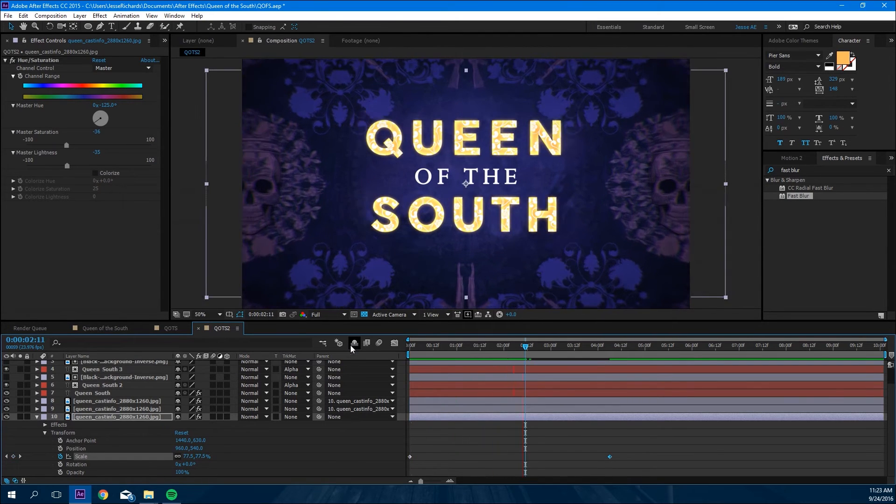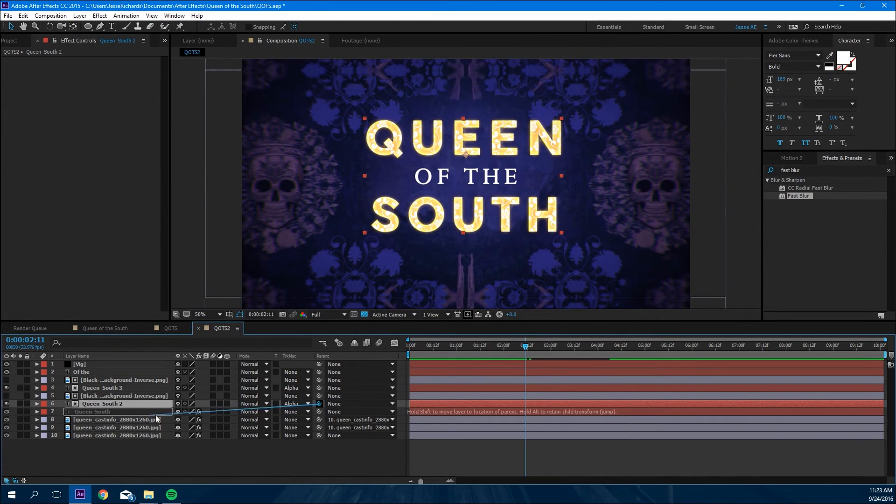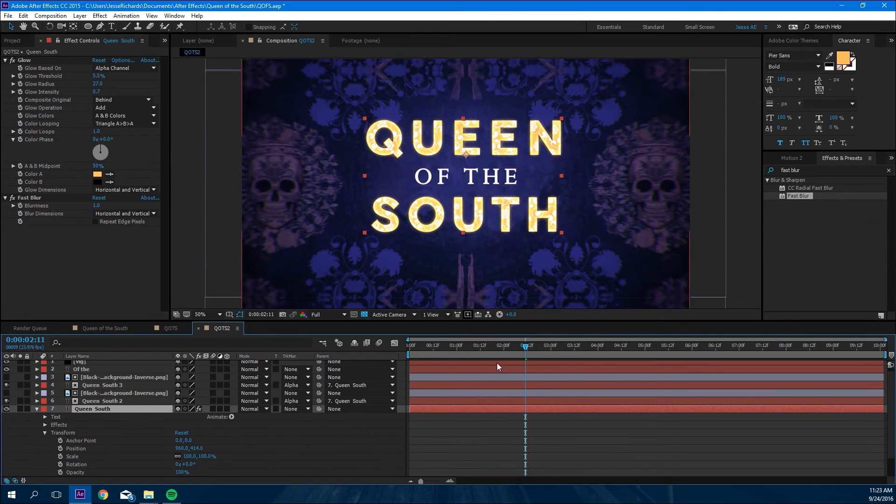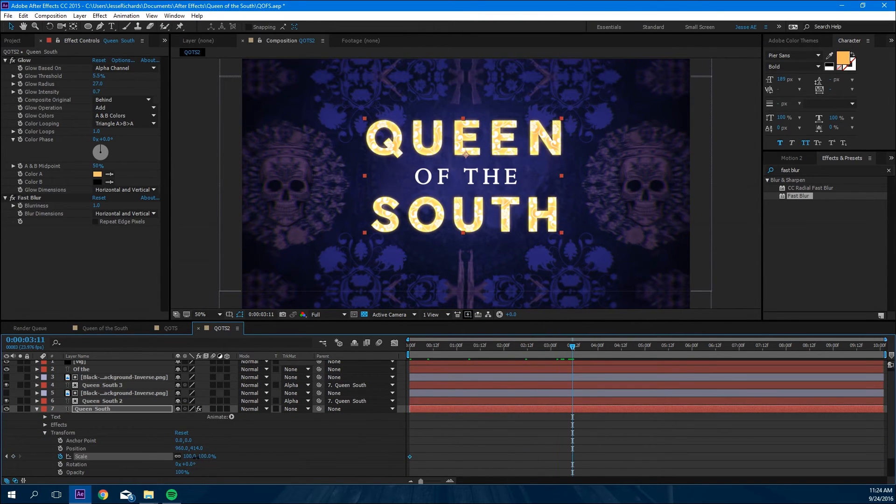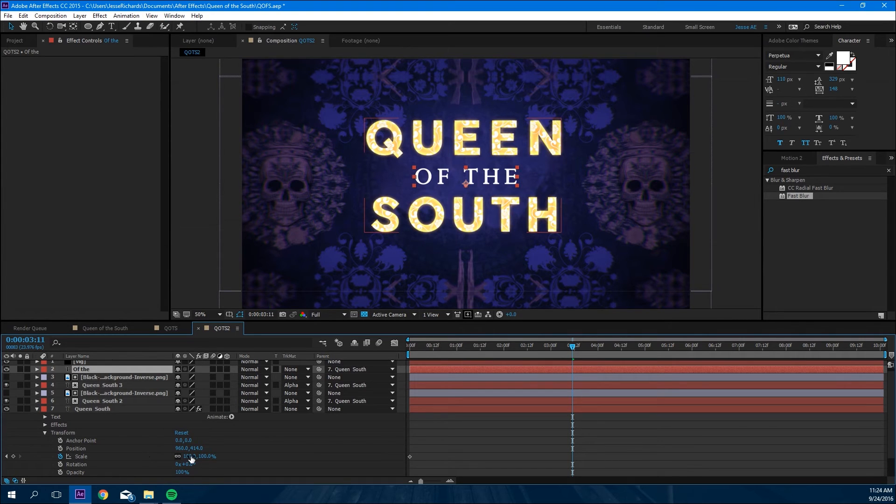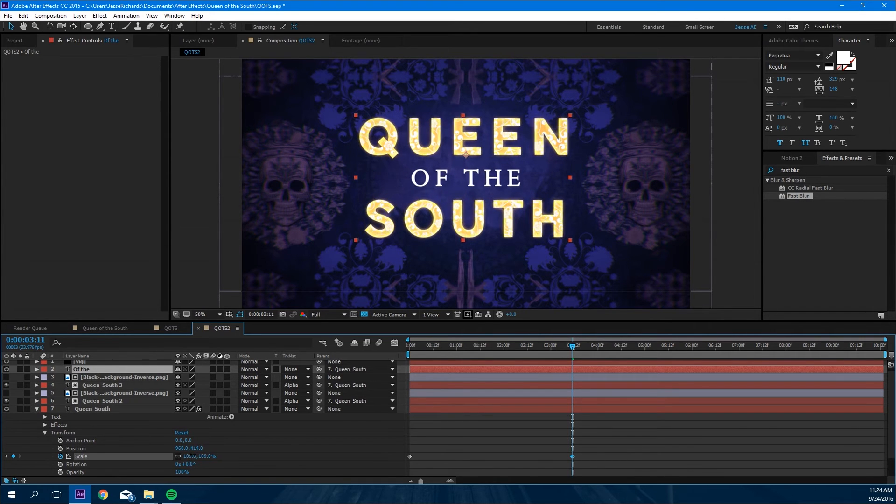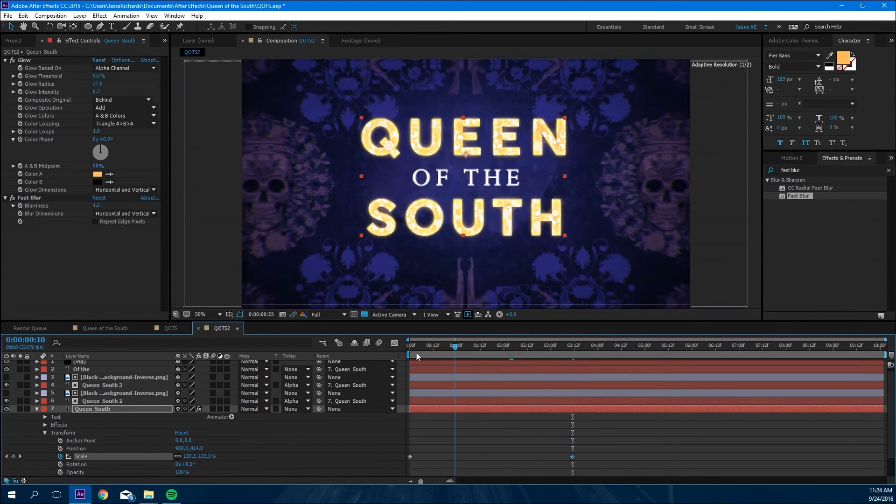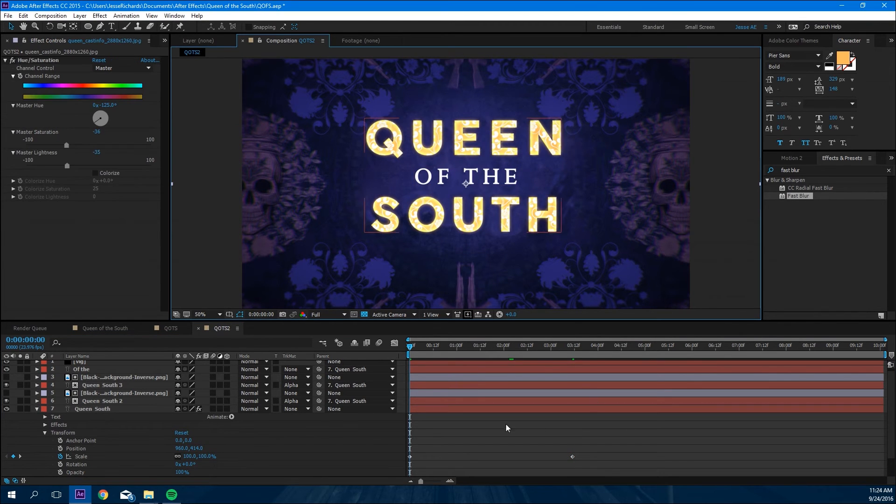So now we're going to do the same thing with the Queen of the South, but we're going to make it come forward. So we're going to set the scale after you pick whip both of them, and we're going to make it zoom forward like so.